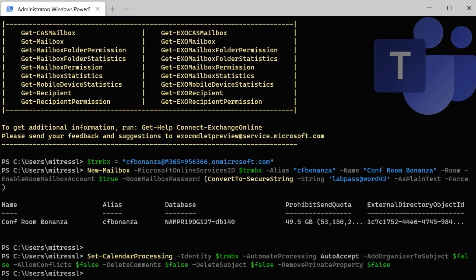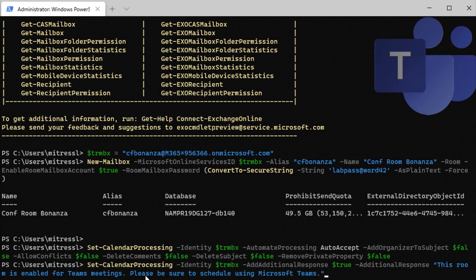That command has completed. So we're going to add another one. I'll show you in a later video exactly where this message appears. But we're going to add an additional response called, this room is enabled for Teams meetings.